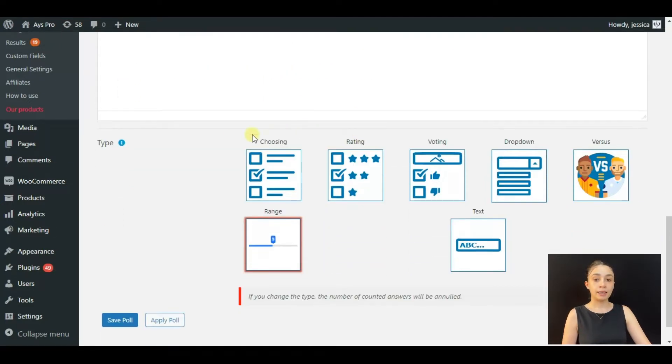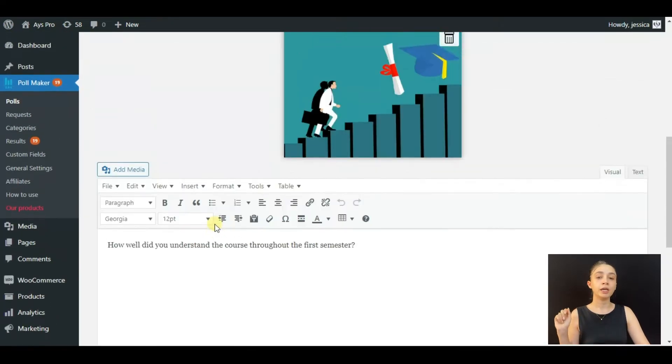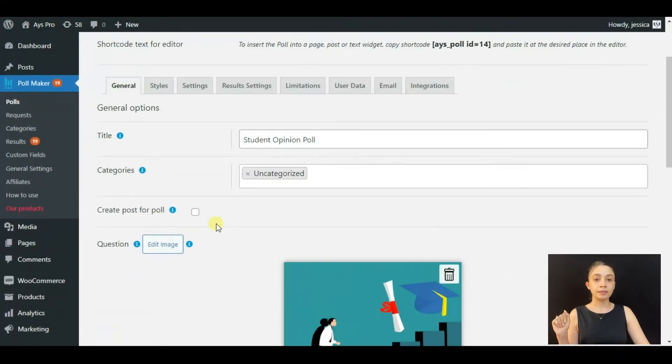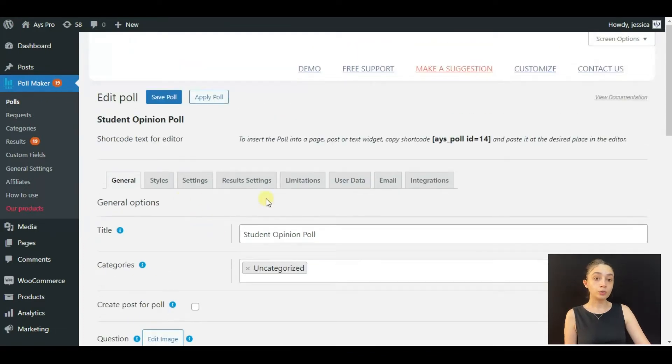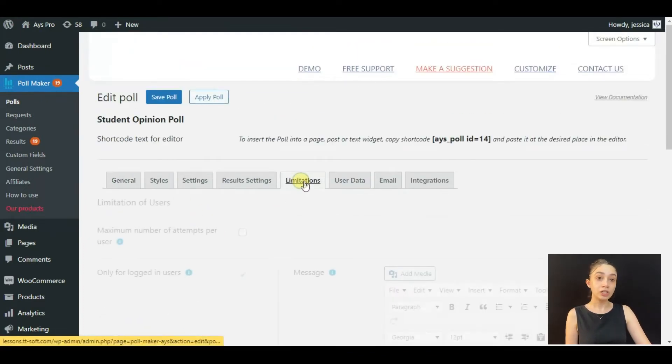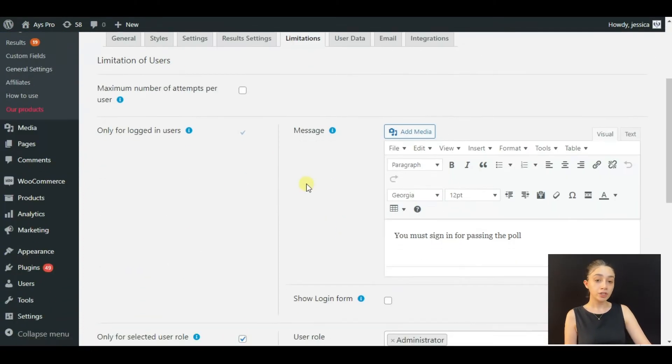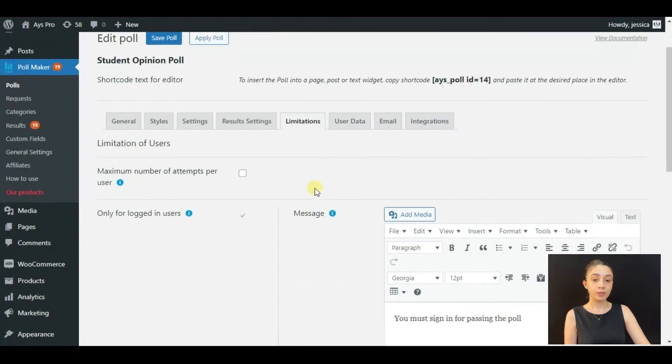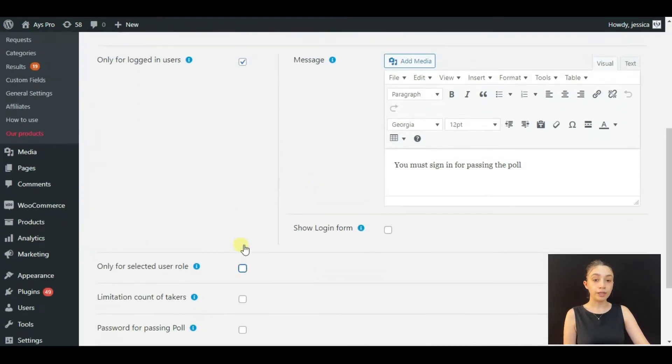For step two, you need to go to the Limitations tab. In the limitations tab, you can see that I've already configured it, however let's just unclick all of these and do the steps together.